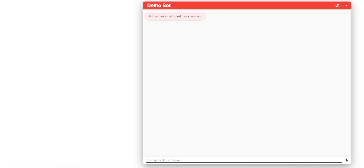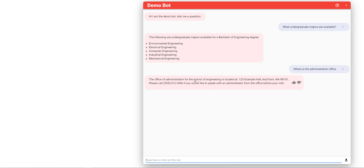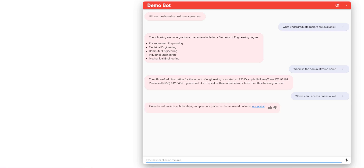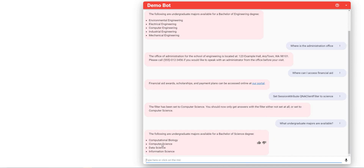Now let's ask it some questions. Let's start with what undergraduate majors are available. And it only comes back with the engineering-related answer. If we ask where the administration office is, we see that this is for the School of Engineering specifically. Now we did have the financial aid question that was relevant both to the School of Engineering and computer science, and that comes back as well. You also have the ability to use questions to set the client filter — set the filter to science. And now we'll try that same question about undergraduate majors and we should now get the computer science ones.